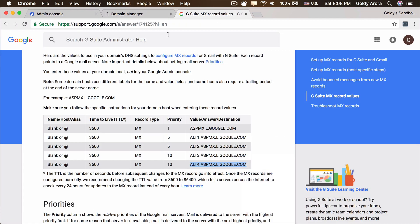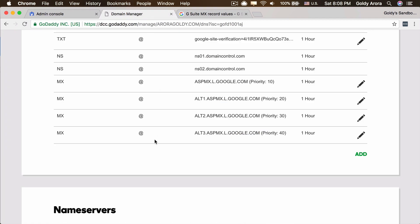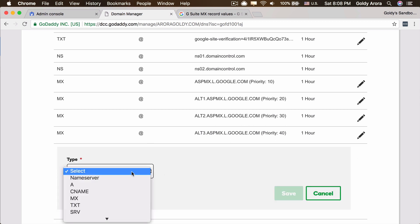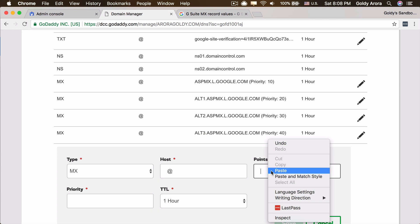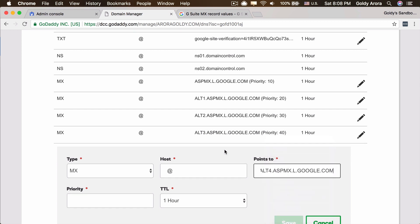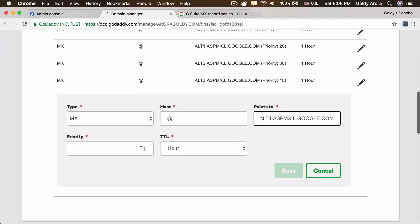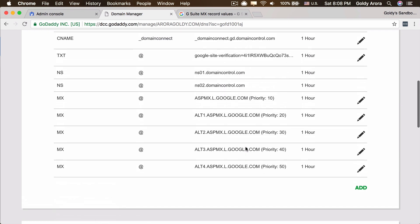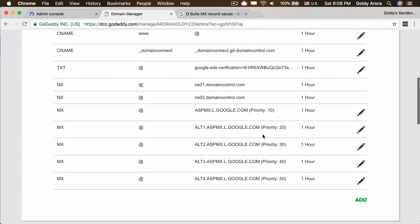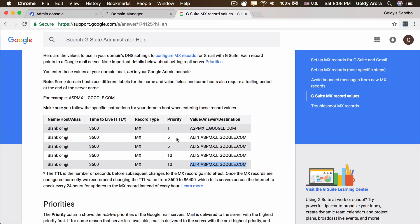One more which is this, priority would be 40 for this, save it. And then finally the last one which is this one, copy it, add it, MX, hostname is this, points to this, and finally the priority is 50.